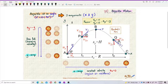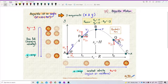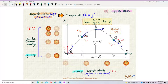Projectile motion has two components: the X component and Y component. It is a kind of motion where these two components, X and Y, happen simultaneously — at the same time. This ball is thrown at an angle theta where theta is between 0 to 90 degrees, and it will go in a parabolic arc. We call this a parabolic arc.